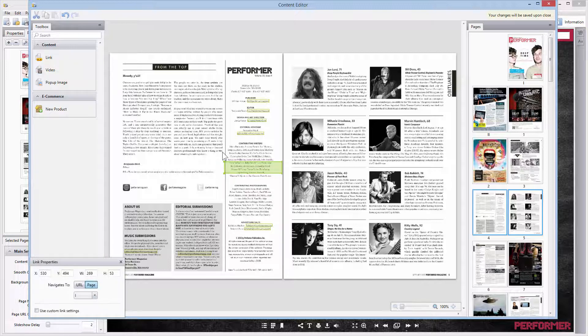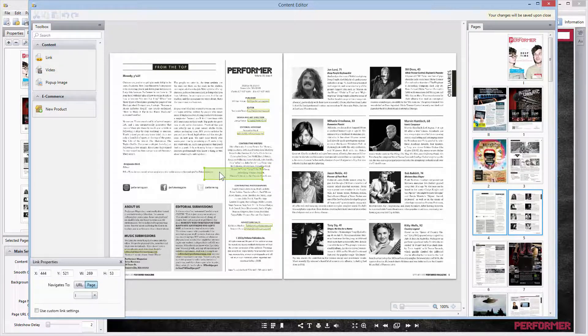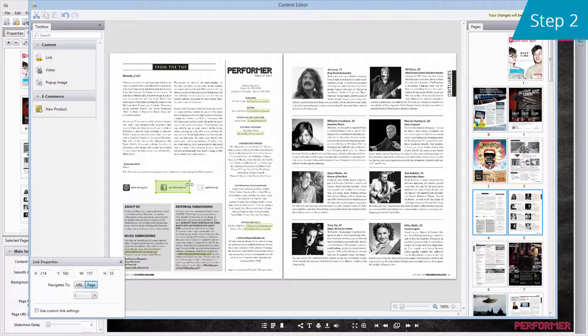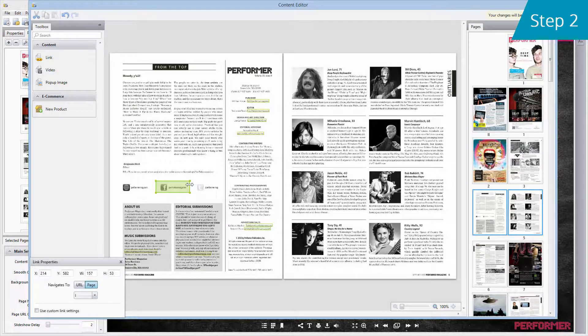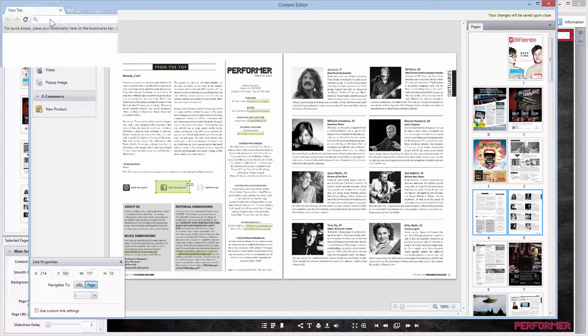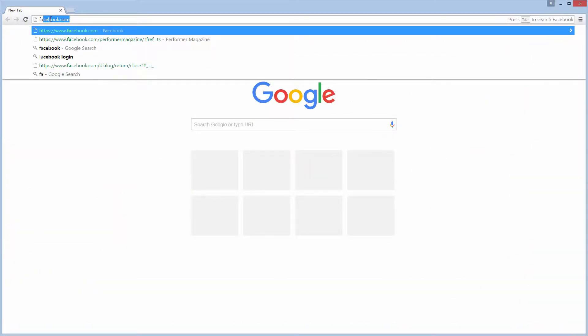You can drag it to any place on the page and make it bigger or smaller. Step two: let's imagine that you want to refer to your Facebook community on one of the pages. So please open your Facebook webpage.